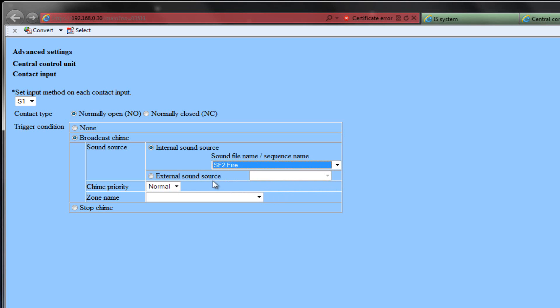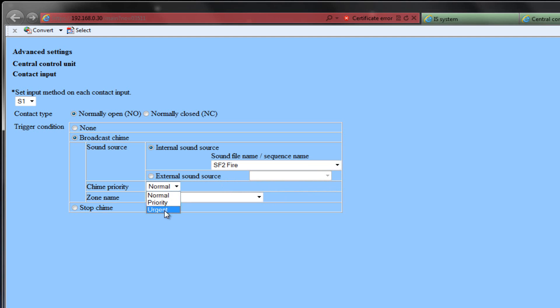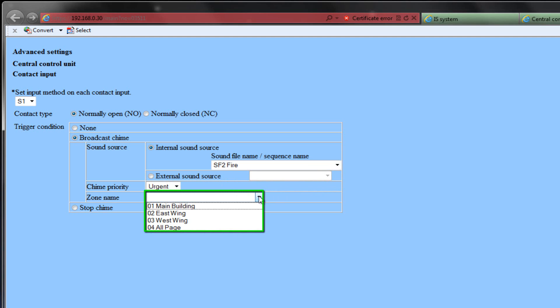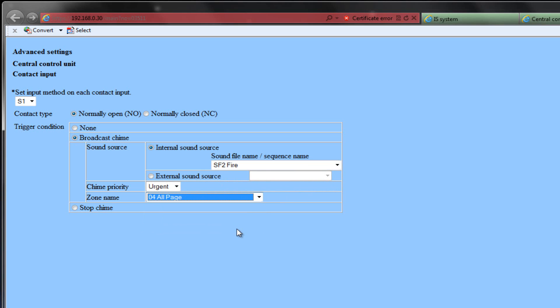Then choose the priority level that this chime will have. In this case, we will select Urgent. Finally, you will need to select the zone in which you want this sound file to be sent to. We will select the All Page Zone in this example.